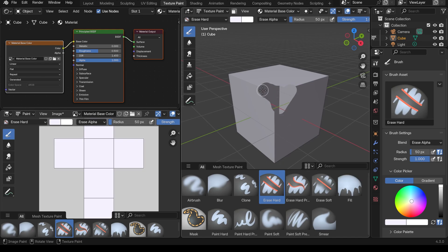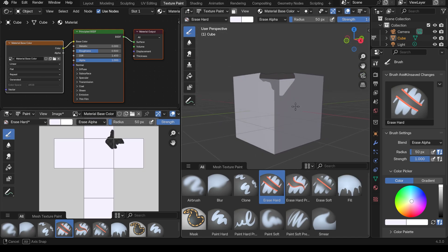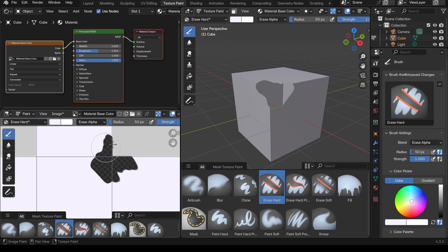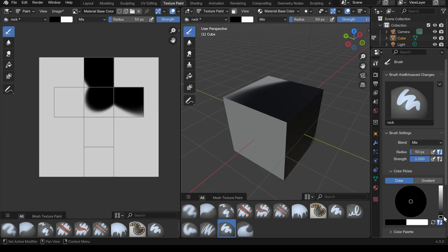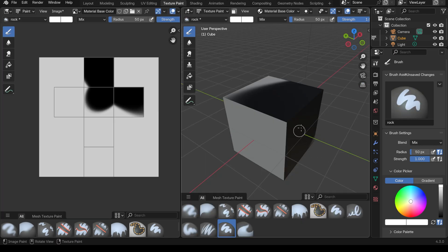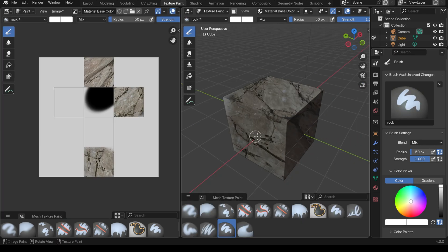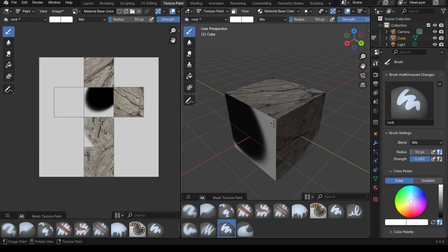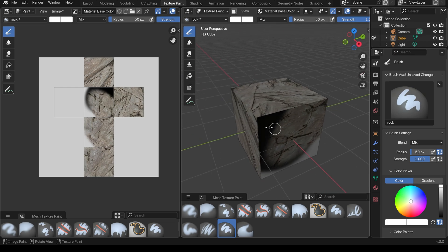In this video we'll explore the latest texture painting features in Blender 4.3. For beginners I'll be doing a quick start guide, I'll be going through the new brushes, and I'll be breaking down useful features in some of the recent updates to Blender.